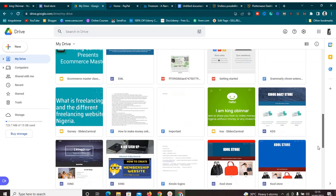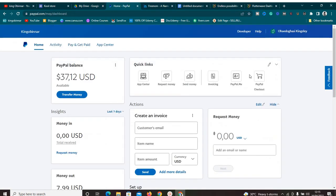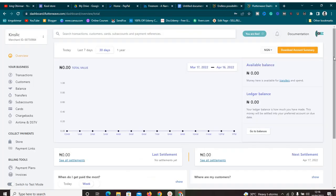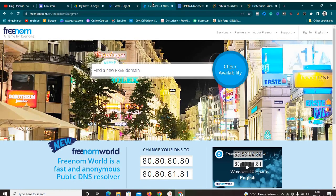I'm going to show exactly how to host your stuff for free using Google Drive, how to connect a payment gateway for free — I'll be showing you my PayPal account — and how to use FlutterWave as well. If you're skeptical about using PayPal, you can use FlutterWave, Stripe, or other payment gateways. You'll also get a free domain name using Freenom. I'll walk you through all of this.